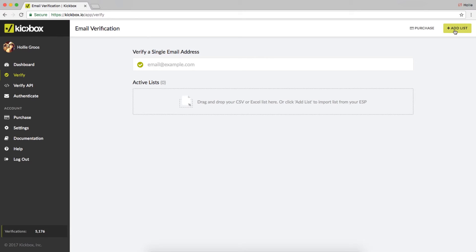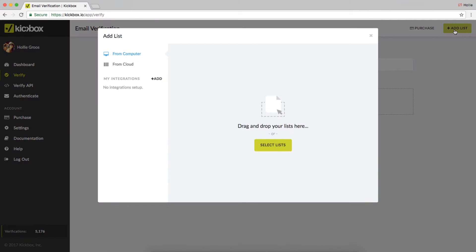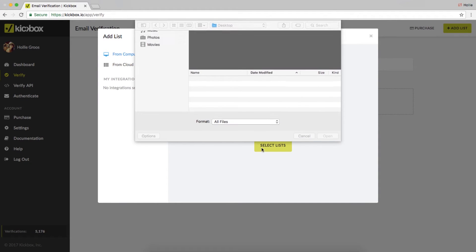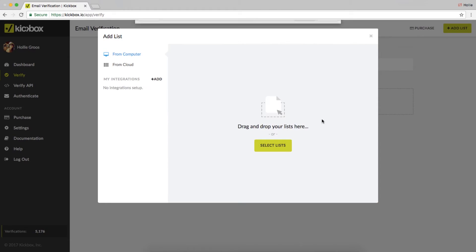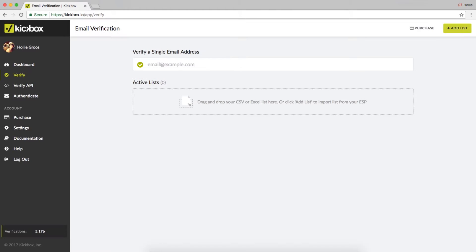You can click the add list button in the top right corner, then hit select lists to browse for files on your computer, or simply drag and drop a list directly into the modal.